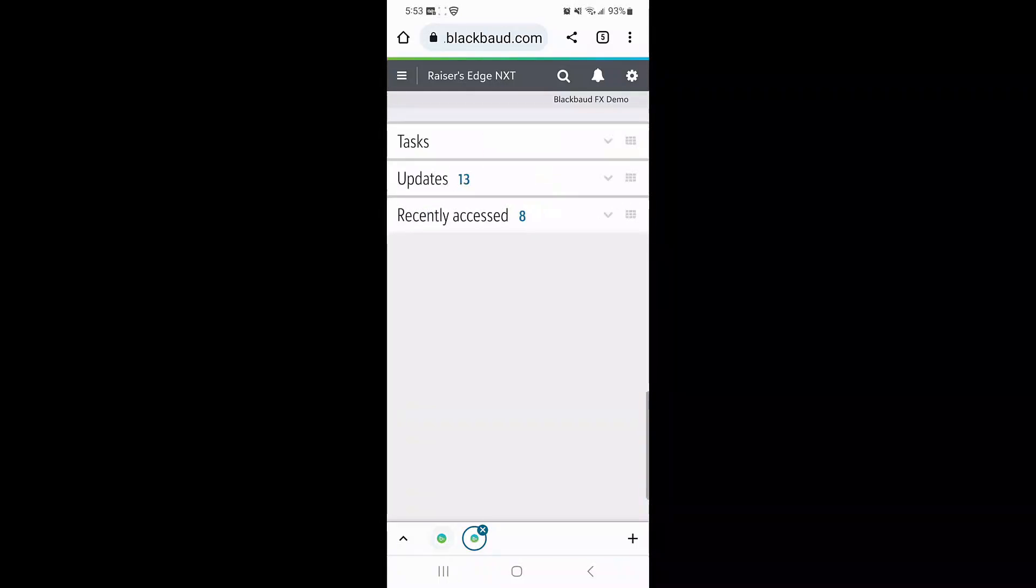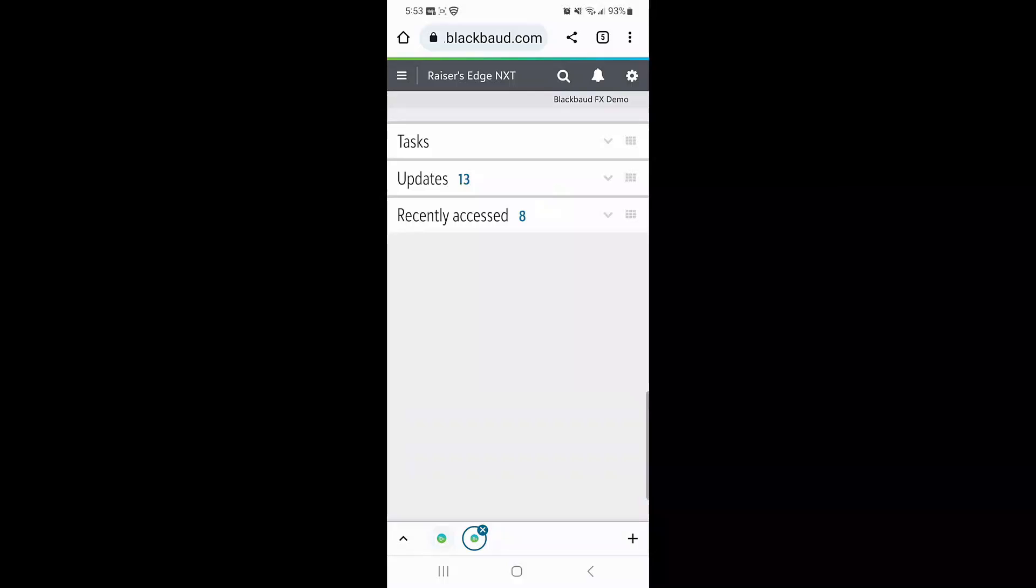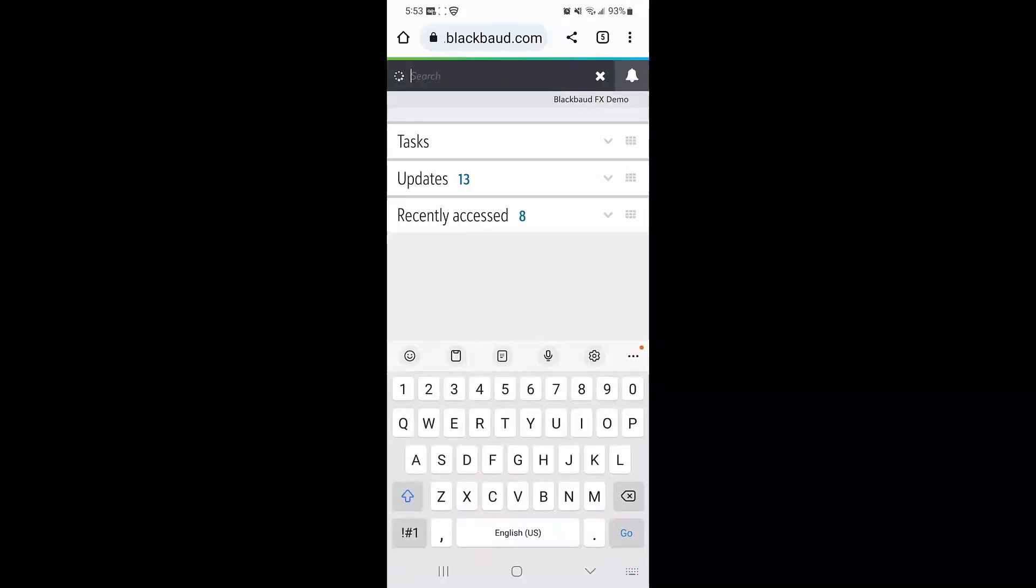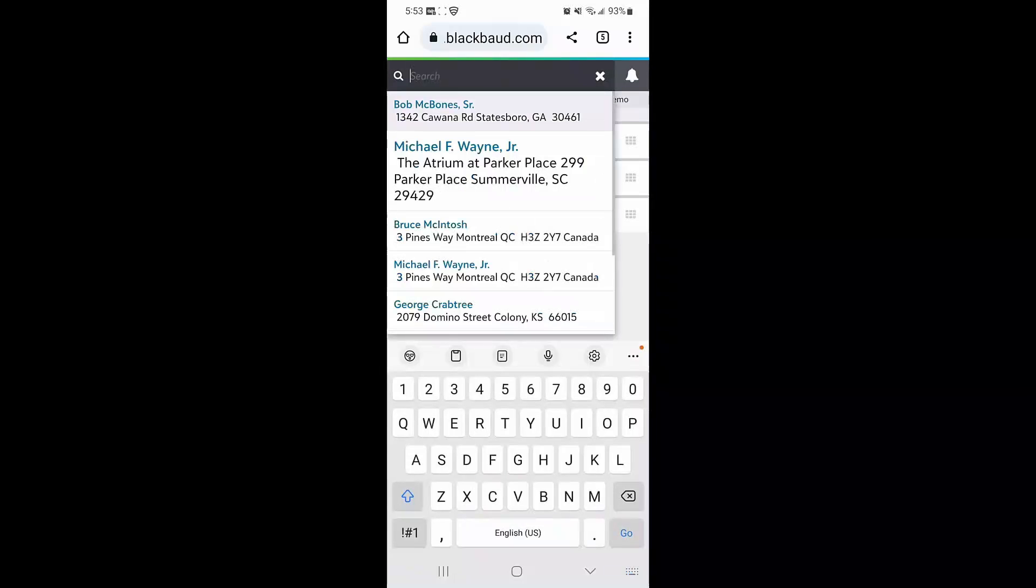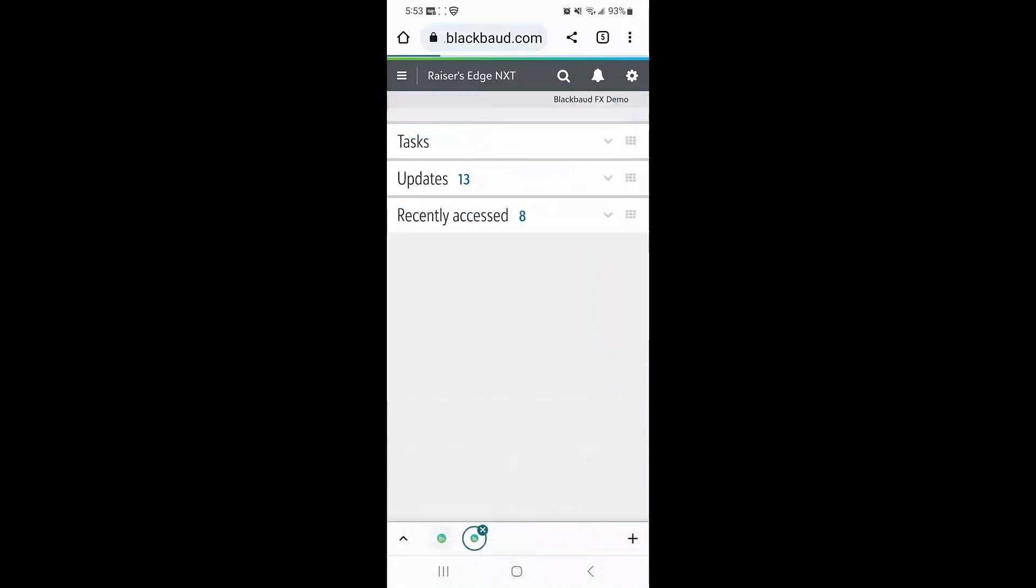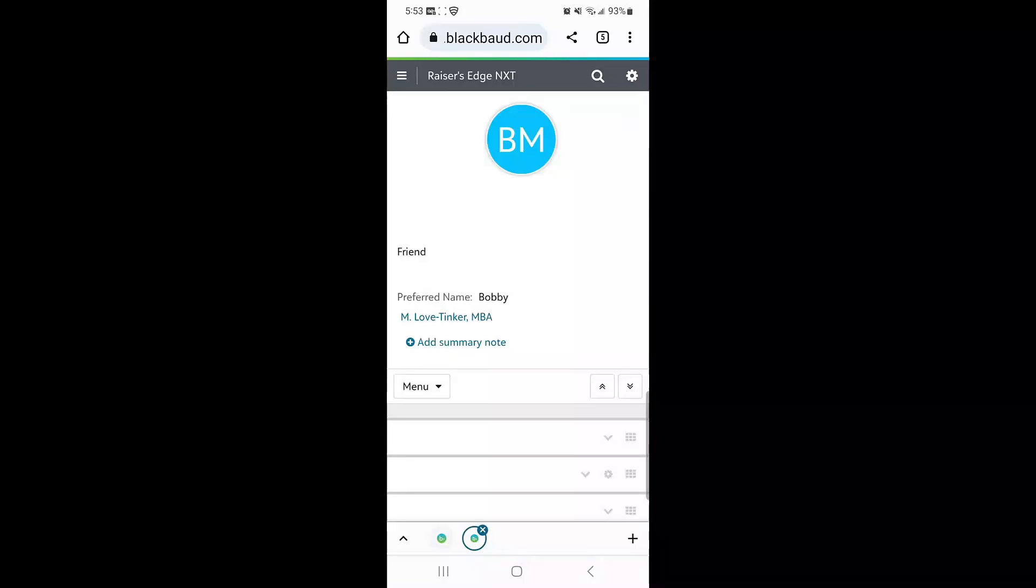Once I've created Bob's constituent record, I can now search for Bob in my database. Using the magnifying glass in the upper left hand corner, I can start to type Bob's name. When Bob appears in my search results, I'll select Bob to go directly to his constituent record.